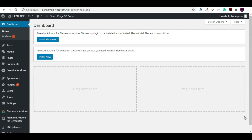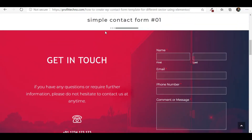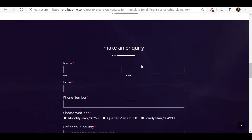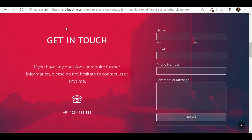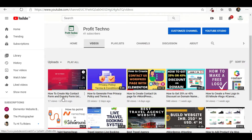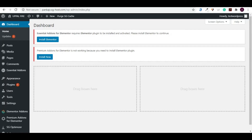Hello, this is Pankaj and you're watching Profitechno YouTube channel. In this video we are going to teach you how you can design WP forms and how you can install them. We will talk about two forms: a simple contact form and an inquiry form. In this video we won't cover the design — I have created a separate video for that on our channel. Here you will learn how to install WP forms and integrate them.